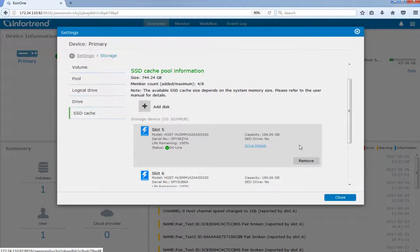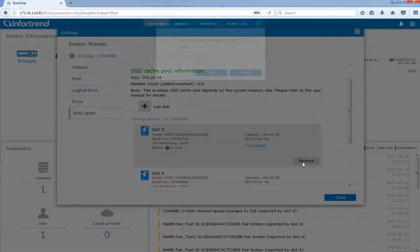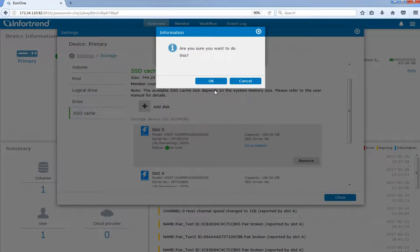If you want to remove an SSD from the SSD cache pool, please select the drive and click the Remove button.